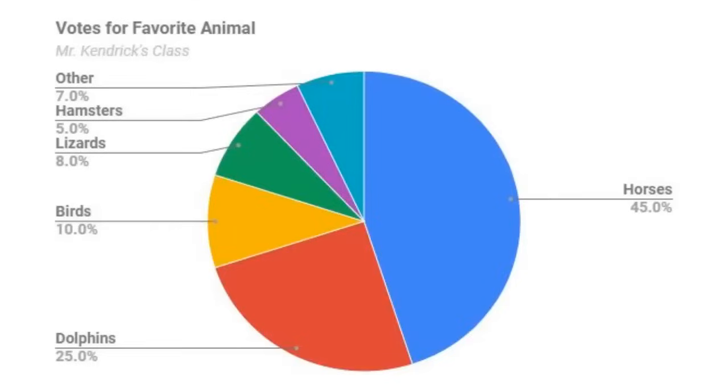Out of the students in this survey, you can see that almost half prefer horses, and about a quarter prefer dolphins. The remaining students had a few different favorite animals.